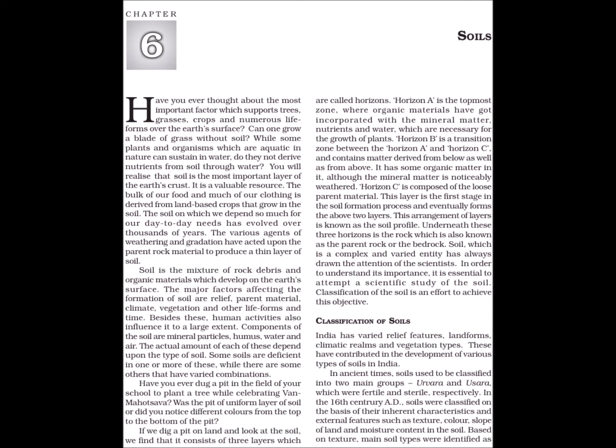The bulk of our food and much of our clothing is derived from land-based crops that grow in the soil. The soil on which we depend so much for our day-to-day needs has evolved over thousands of years. The various agents of weathering and gradation have acted upon the parent rock material to produce a thin layer of soil. Soil is the mixture of rock debris and organic materials which develop on the earth's surface. The major factors affecting the formation of soil are relief, parent material, climate, vegetation and other life forms and time.